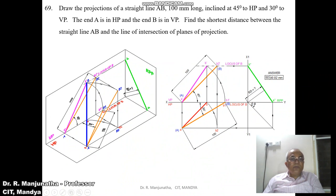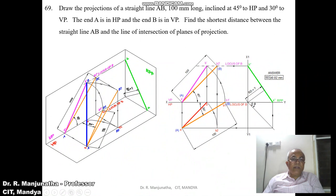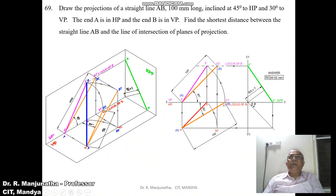From A-dash, draw a line inclined at 45 degrees to a length of 100 mm. Now we have the locus of B in the front view. Then join A-dash to B2-dash, marking this point as B2-dash. We have now got the true length in both the horizontal plane and the vertical plane.